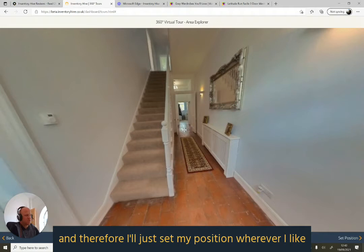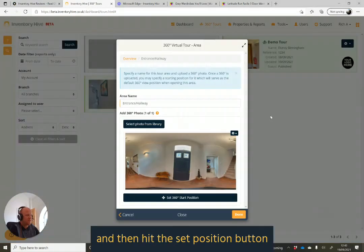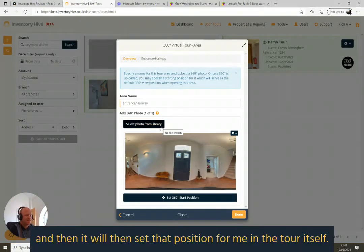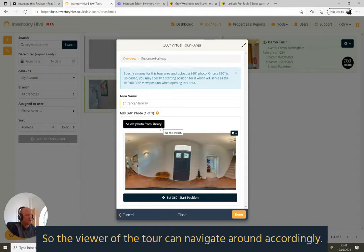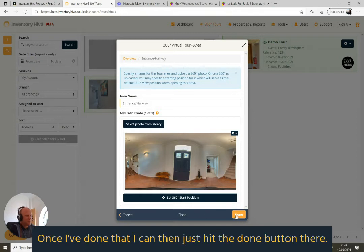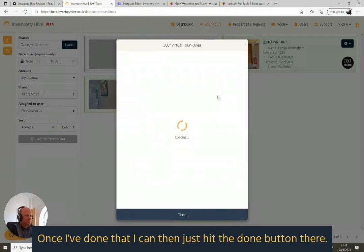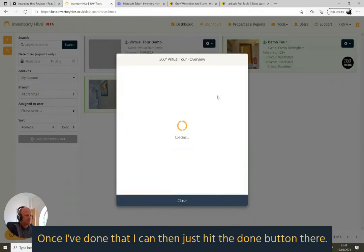I'll set my position wherever I like and then hit the 'Set Position' button, and it will set that position in the tour itself so the viewer can navigate around accordingly. Once I've done that, I can just hit the 'Done' button.